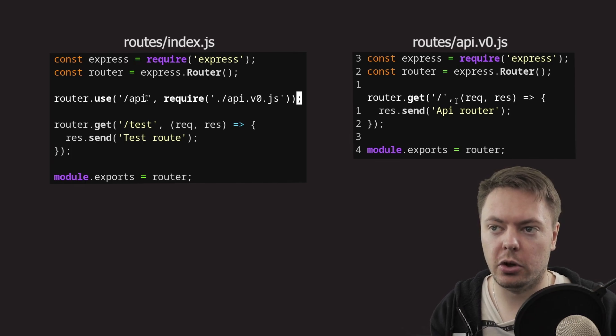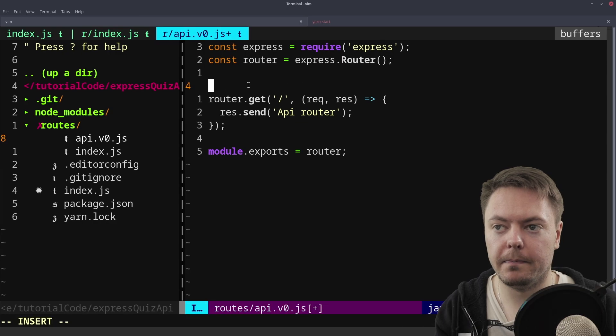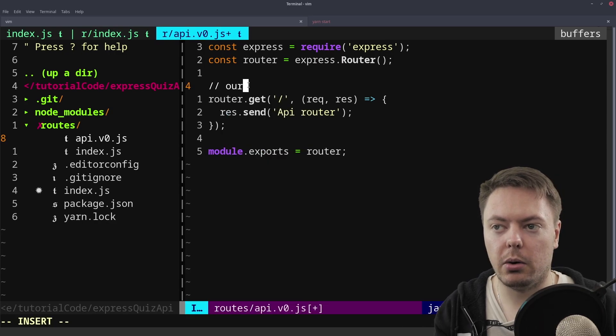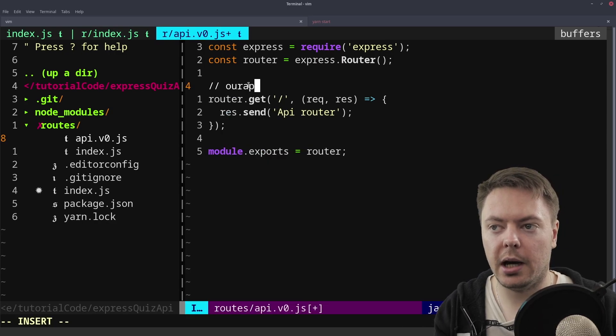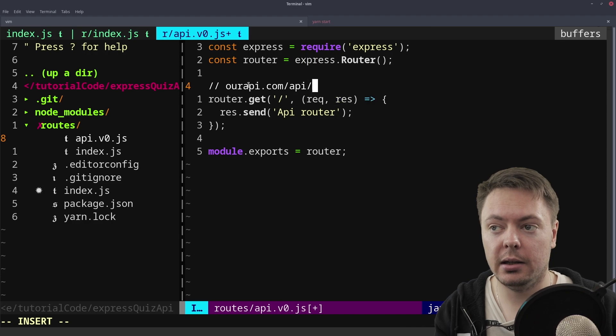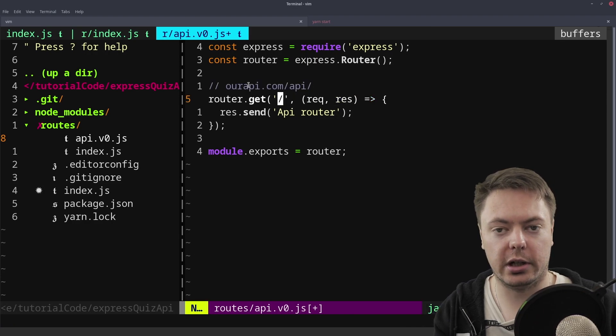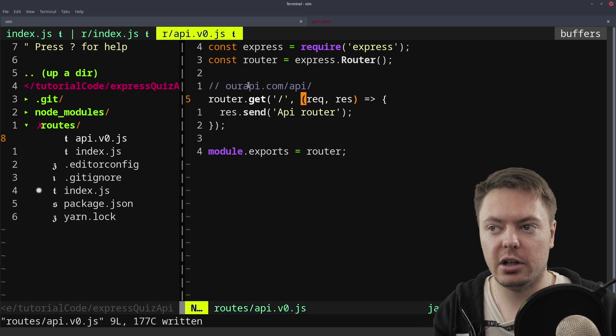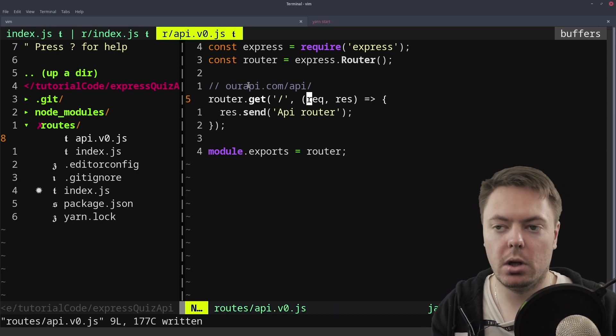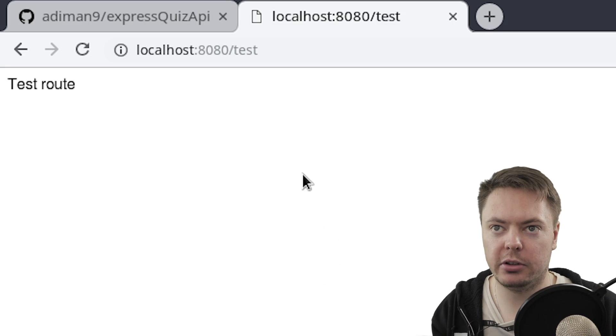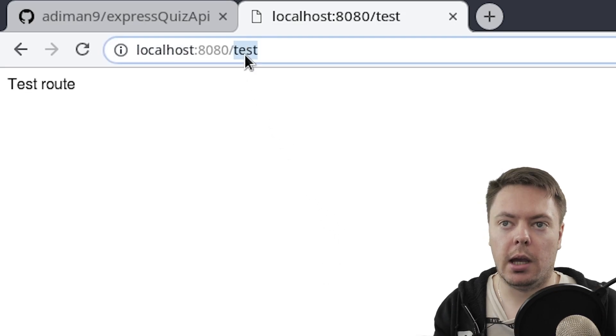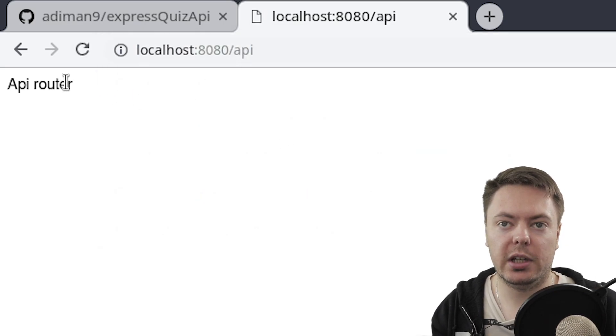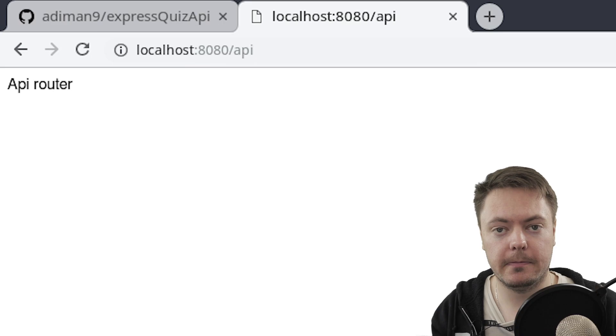So this is relative. So if we navigate to our api.com slash API like that, that's when this will trigger. Because it's the slash after the API. So now if we go into the browser and we go to API, we can see API router.